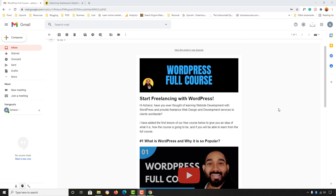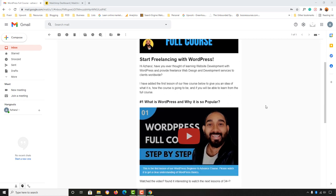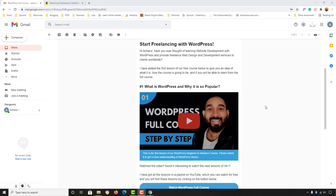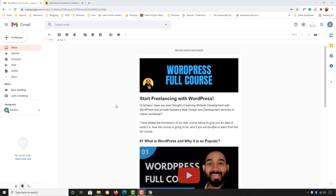Hello and welcome back, this is Acharul Rafi. In this video I'm going to show you how you can design a beautiful mobile responsive personalized email newsletter template, and how you can send your very first email campaign using Mailchimp step by step.